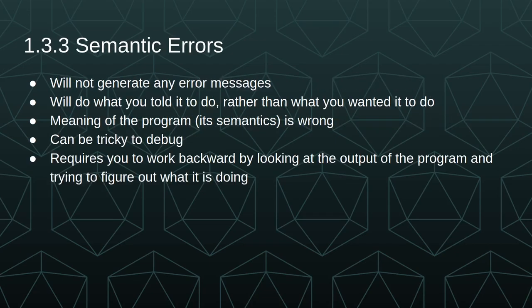Semantic errors won't necessarily generate any error messages, but it's going to do what you told it to do rather than what you wanted it to do. So the meaning of the program or its semantics are incorrect. It can be very tricky to debug, and they require you to work backwards by looking at the output of the program and trying to figure out what it is doing.